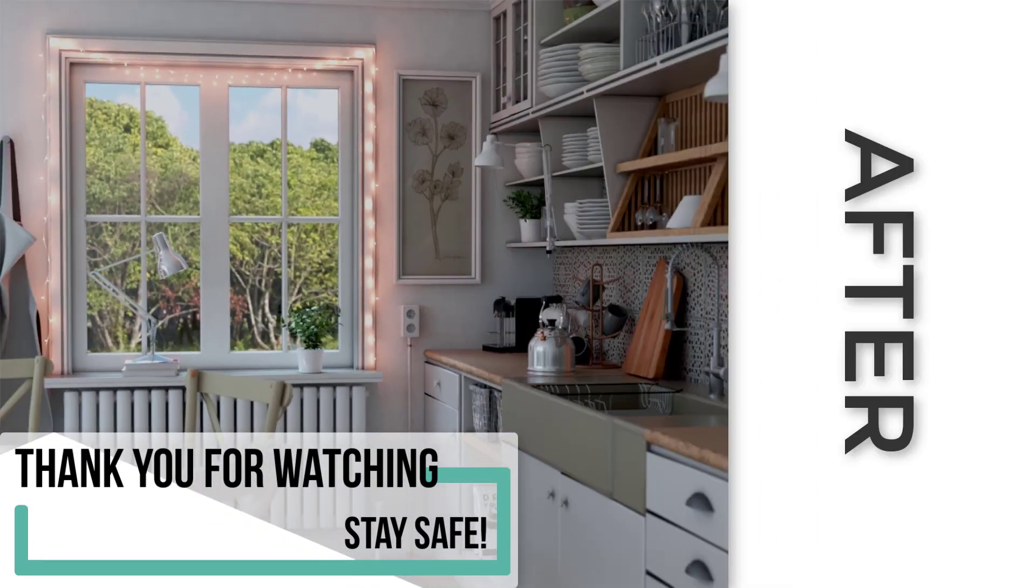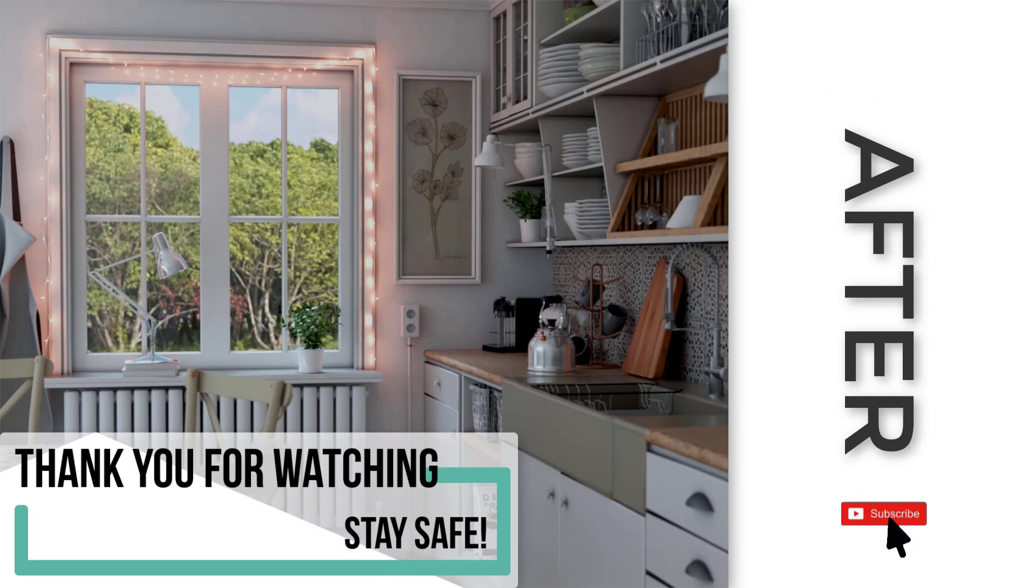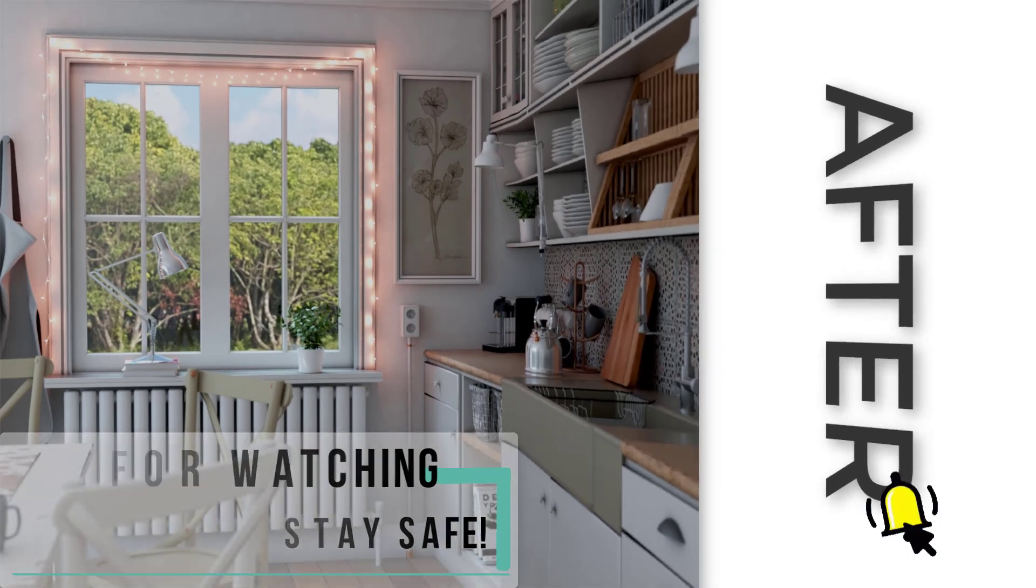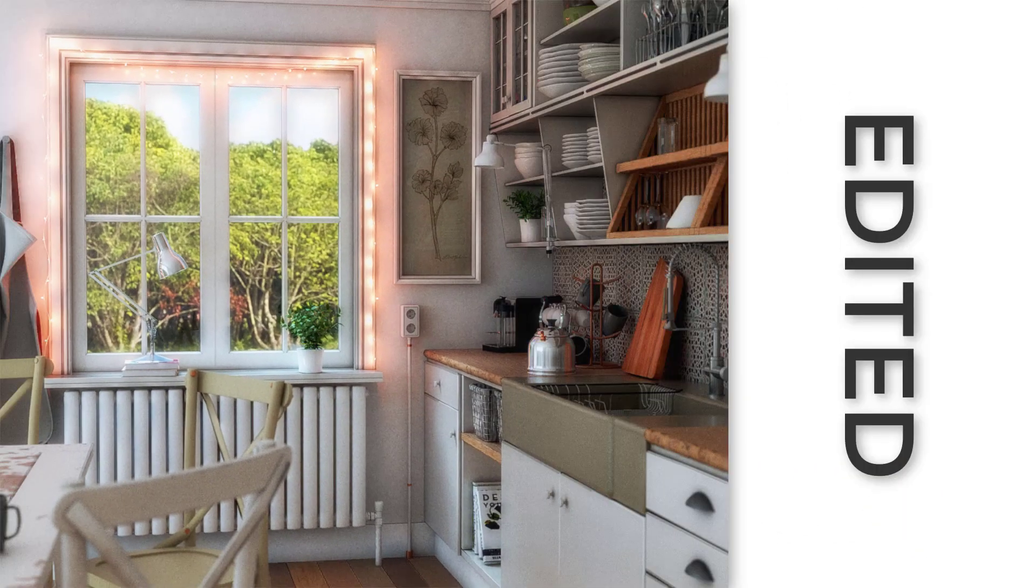Hope you found this tutorial useful, and if so, please like, comment, and subscribe for more content like this. Thank you for watching, and stay safe!